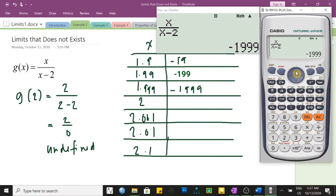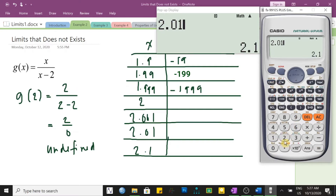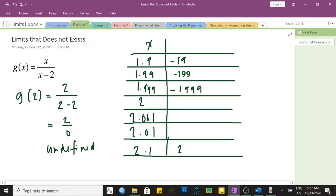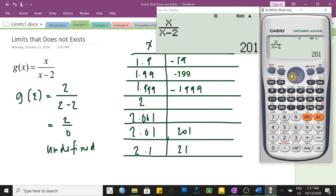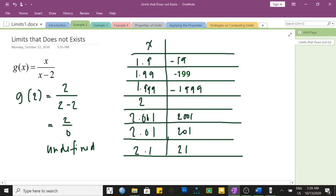Now let us do the same for the right-side values. At x equals 2.1, we have 21. At x equals 2.01, we have 201. At x equals 2.001, we have 2,001. We know that at exactly x equal to 2, the function is undefined.